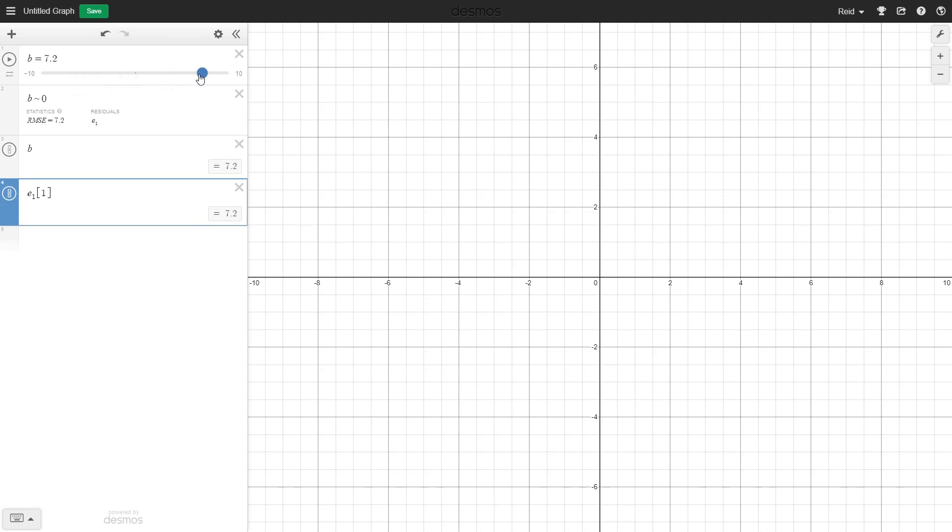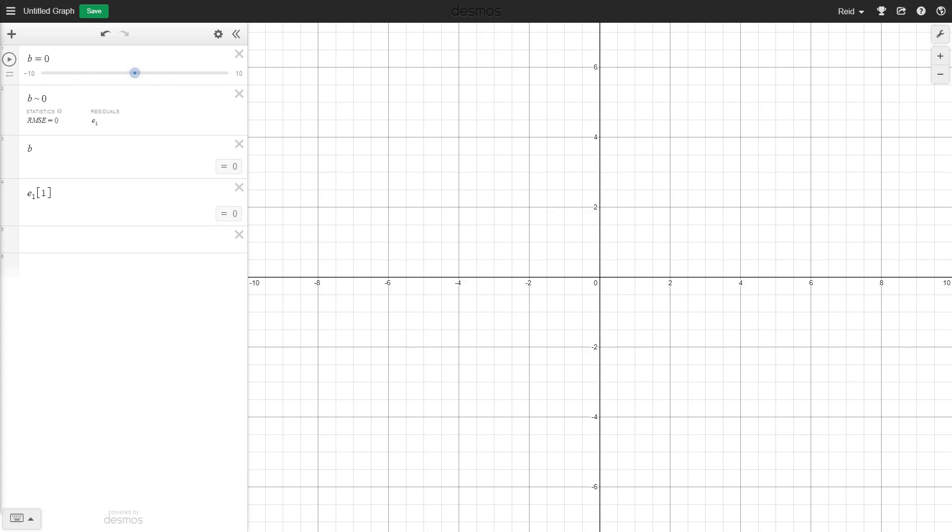Now you'd think that residual e1 here would be exactly the same as b, and in value it is, but it's technically a different variable. This allows us to sub it into the minimum and maximum slider equations without getting any errors.